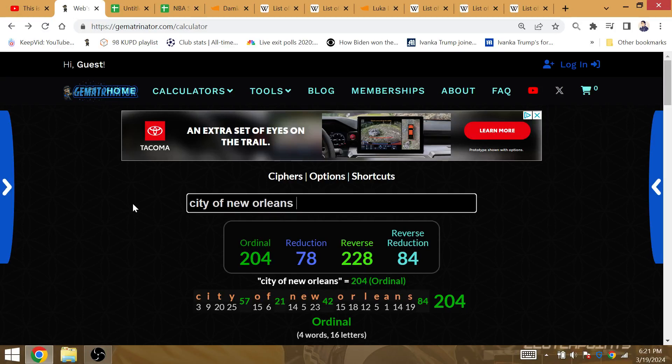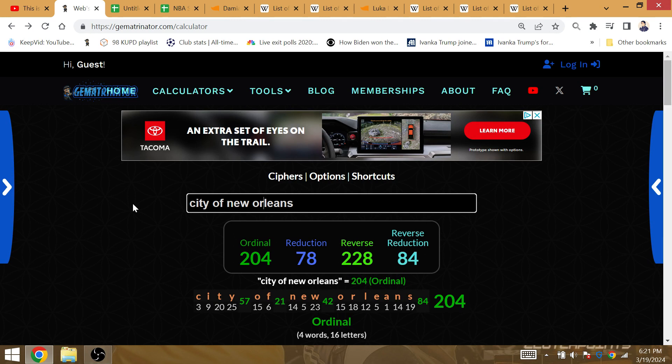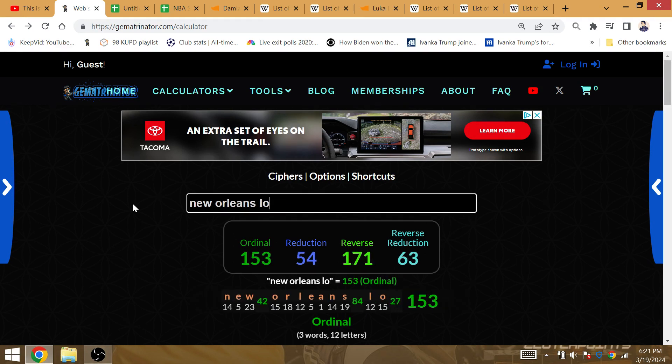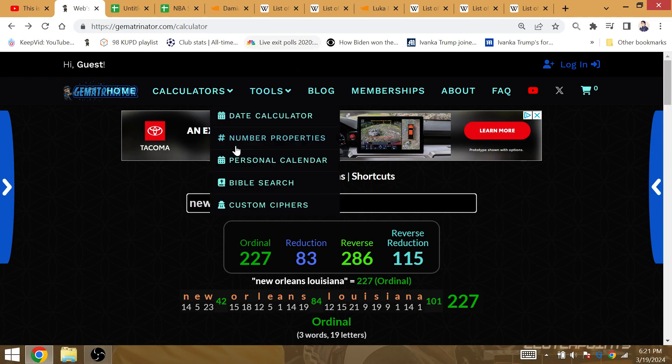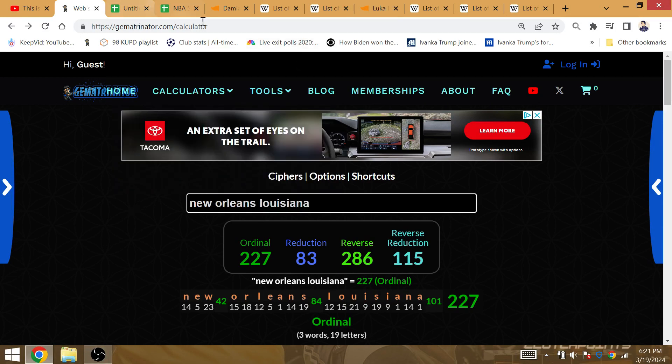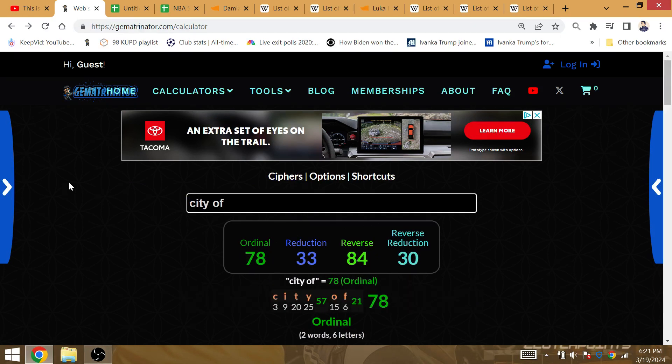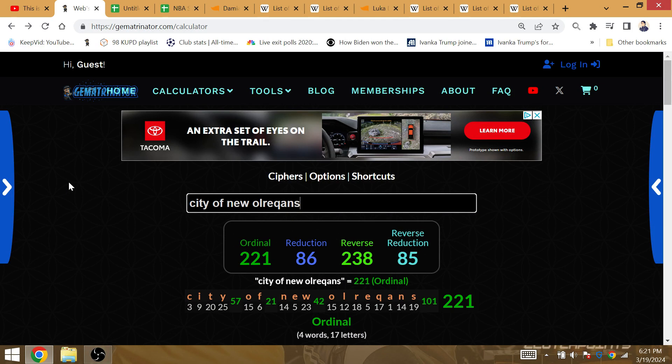New Orleans, Louisiana is Gematria 83. So, don't be surprised if their 83rd playoff loss all time occurs at New Orleans, Louisiana. It's also City of New Orleans, that's Gematria 82. Their 82nd playoff loss as a franchise in abbreviations.